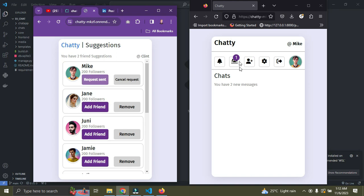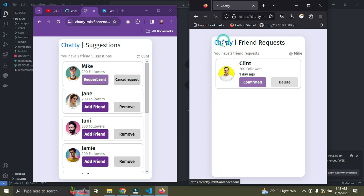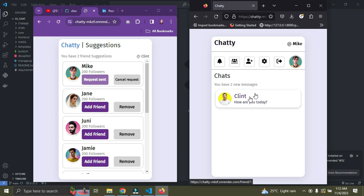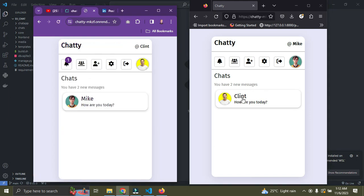On Mike's end, he has a new friend request notification. Once he opens it, he can see that Clint sent him a request. Once he confirms, Clint and Mike become friends automatically. Going to the home page and clicking on Chat, you can now see Clint listed as a friend, and Mike also appears on the other side — these two can now chat with each other.